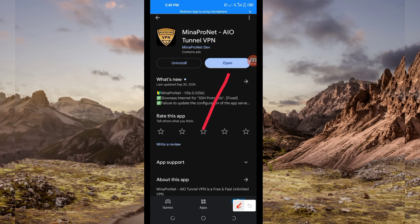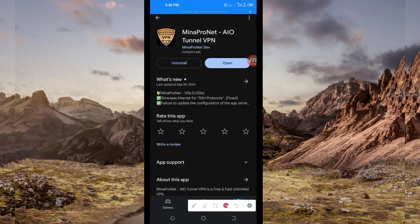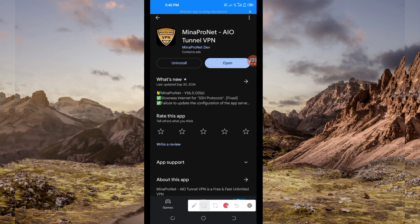But before you do that, on this channel we always share apps that help you to get extra connection when you are browsing online. So let's open it.